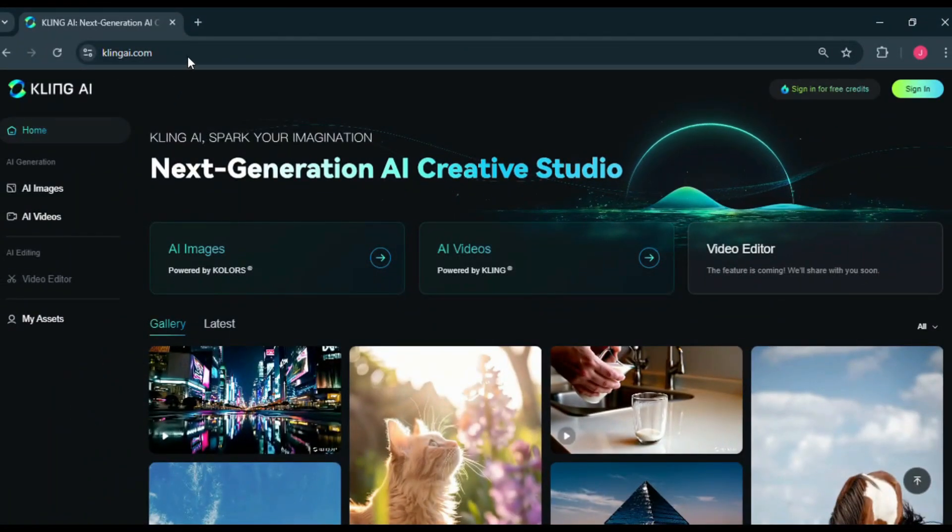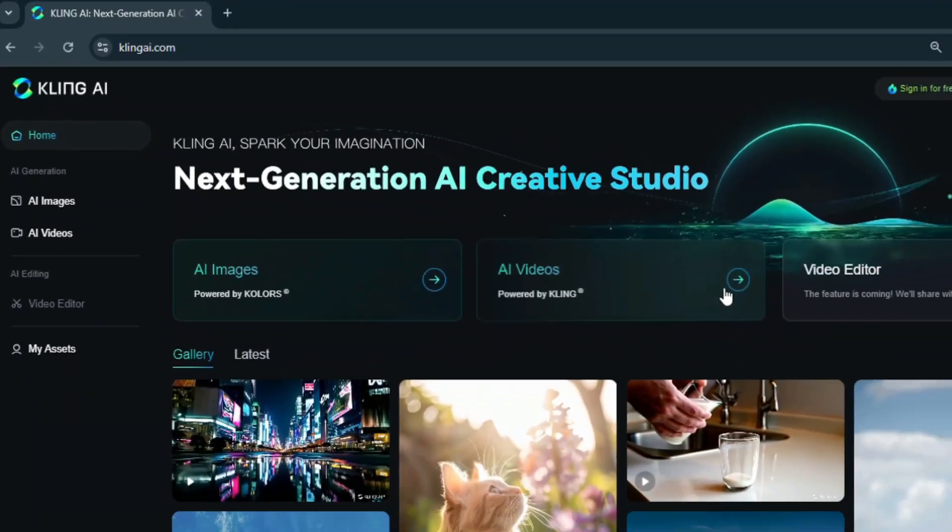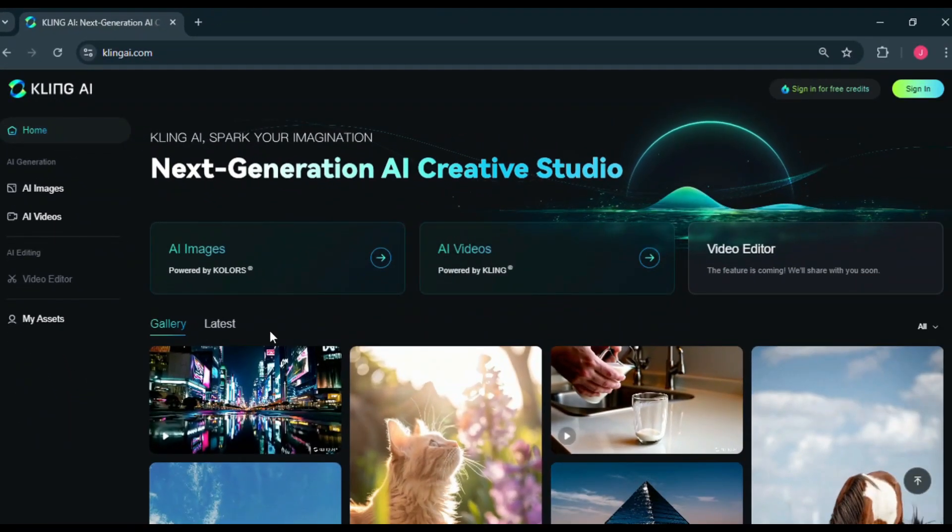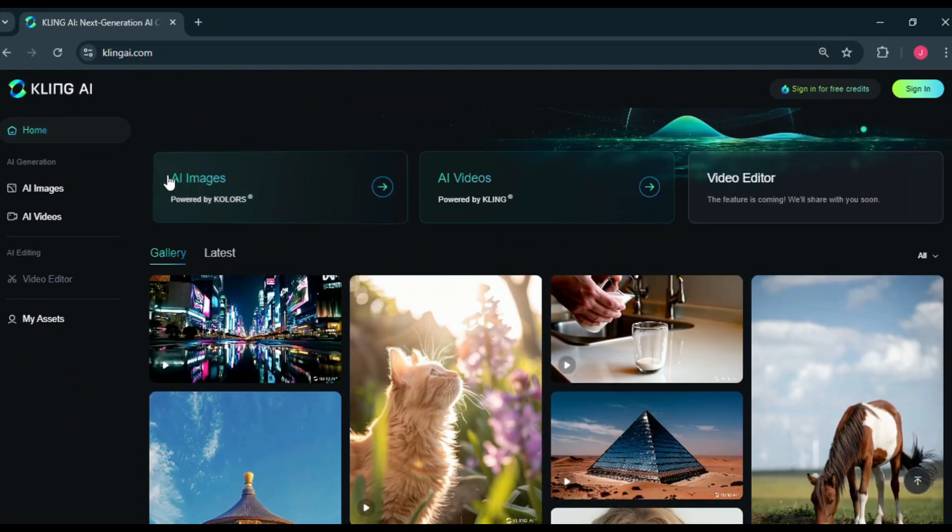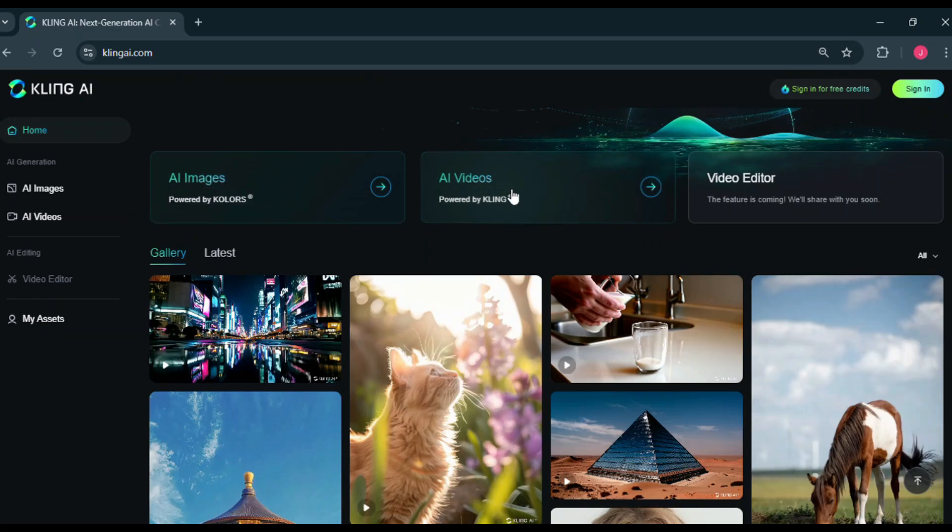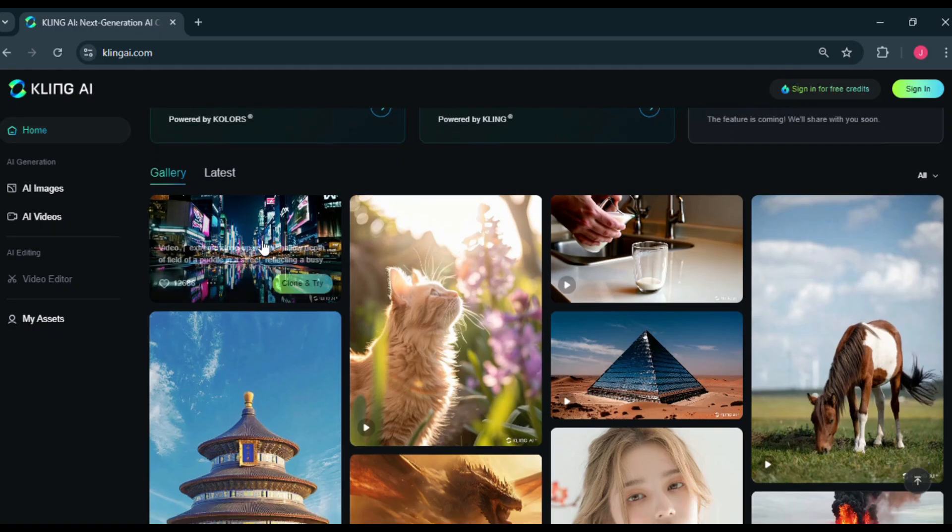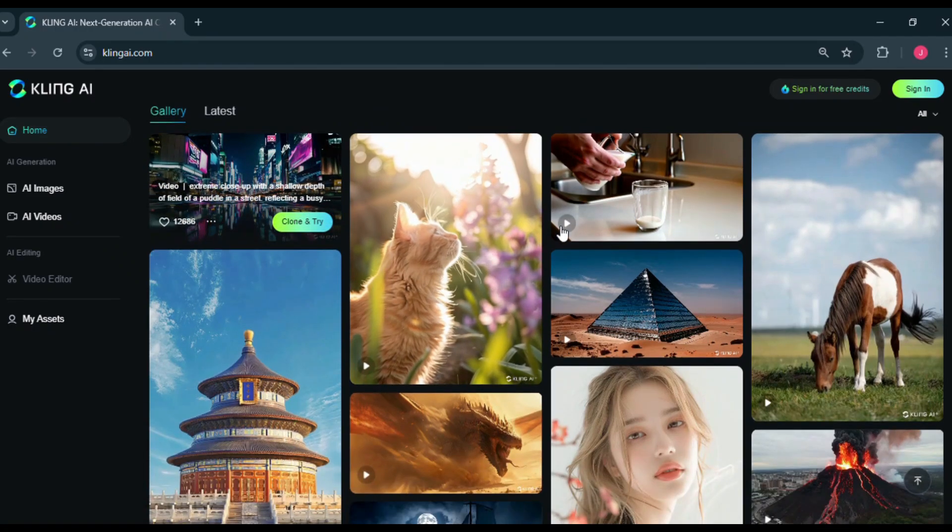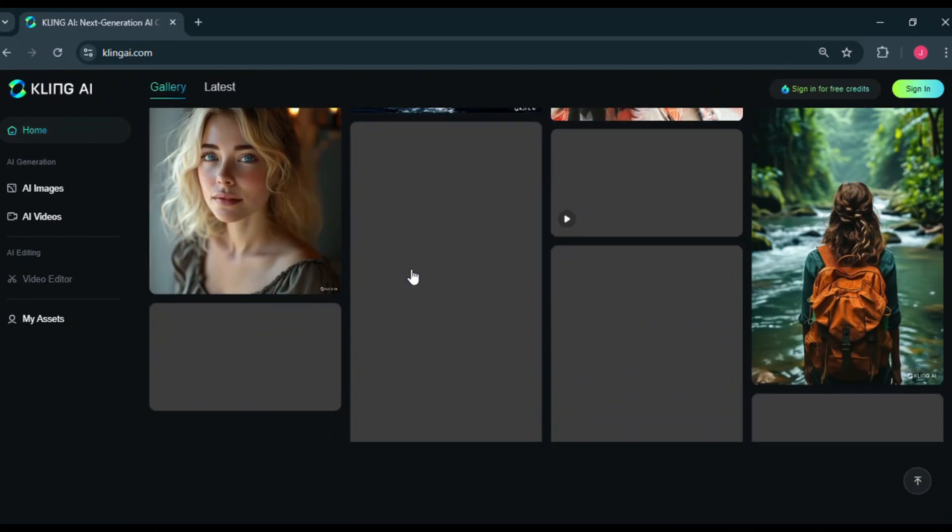This is the web version, and you can see the URL is clingey.com. You'll find this link in the description below. This is the web interface. As you can see, we have a few different options: AI images, AI videos, and their video editor is coming soon. There are also some example videos generated by the community.